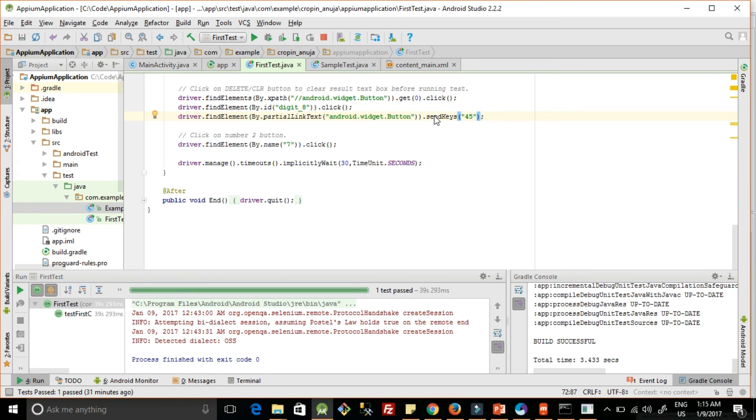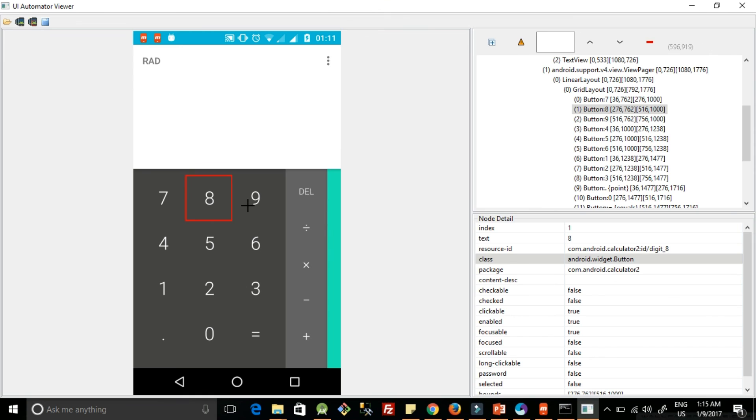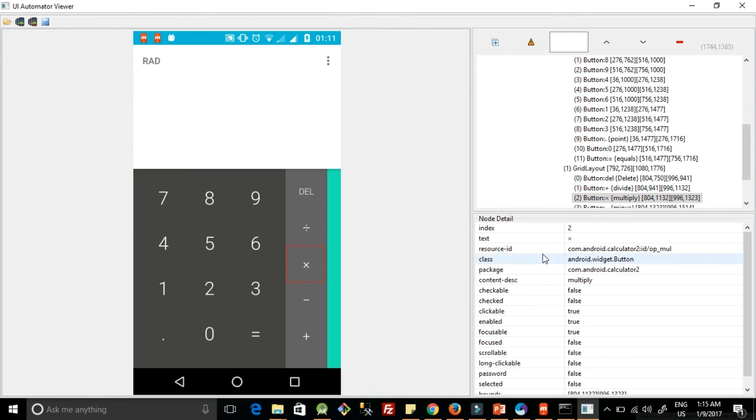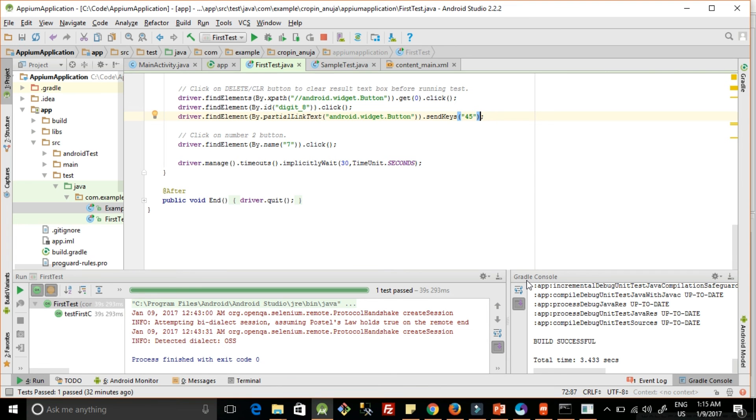So that's it for this tutorial. Here we have learned how we can use UI Automator to inspect each element and we can analyze this to find the XPath using resource ID, using class name, using content description, or using XPath. So explore on this more and more and give your feedback in the comment section below. Please like, comment and subscribe. Thank you.